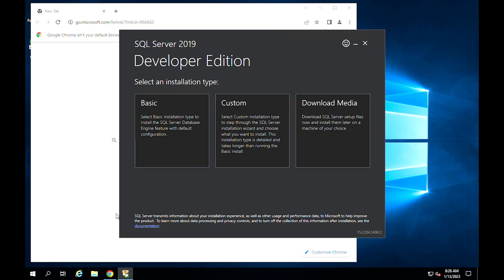You have the basic, custom, and download medium installation types. I recommend you choose custom to tweak your installation of SQL Server 2019 Developer Edition on Windows Server 2022. Click on the custom tab.